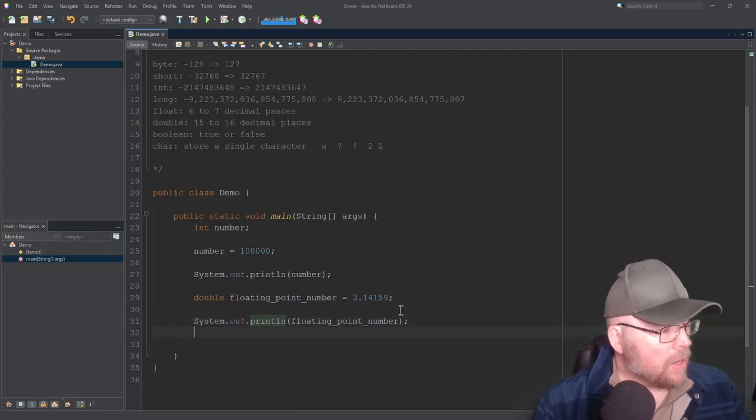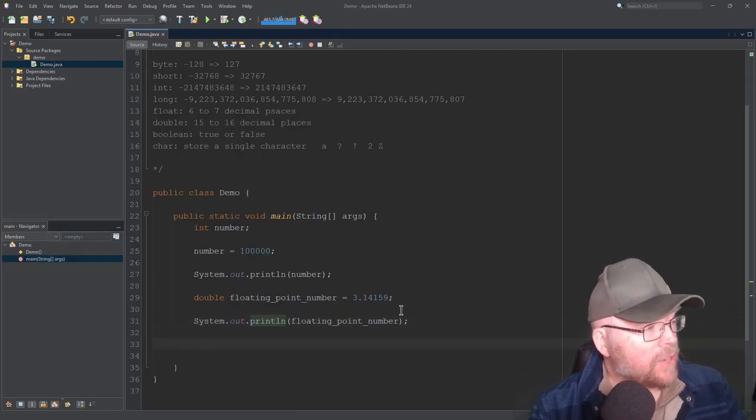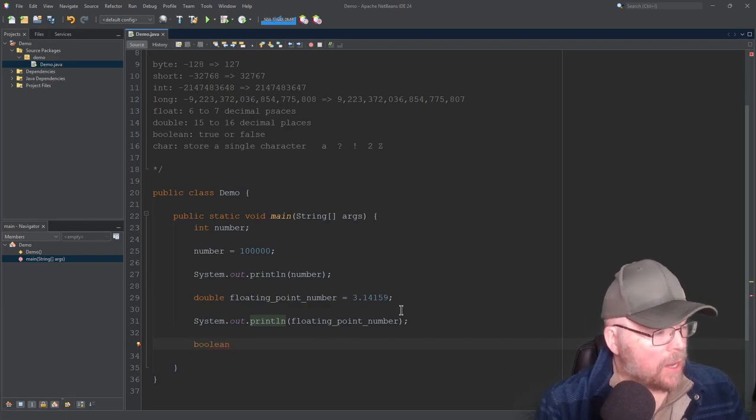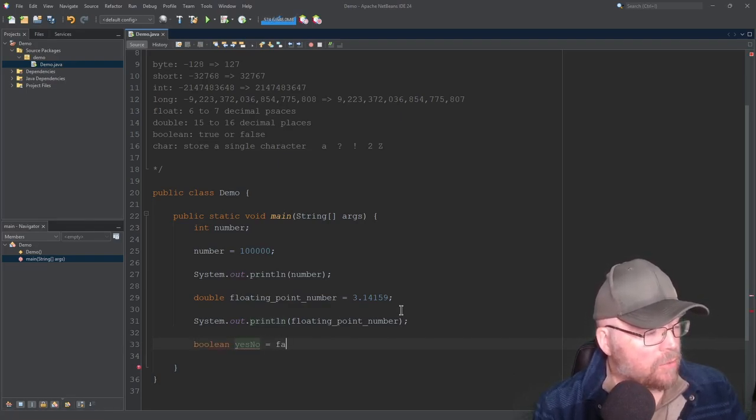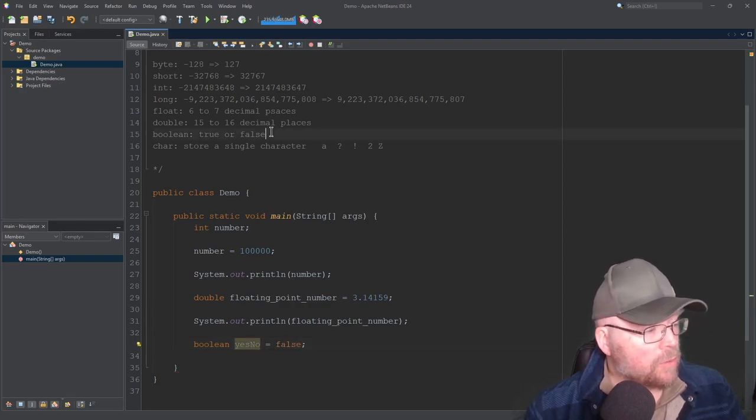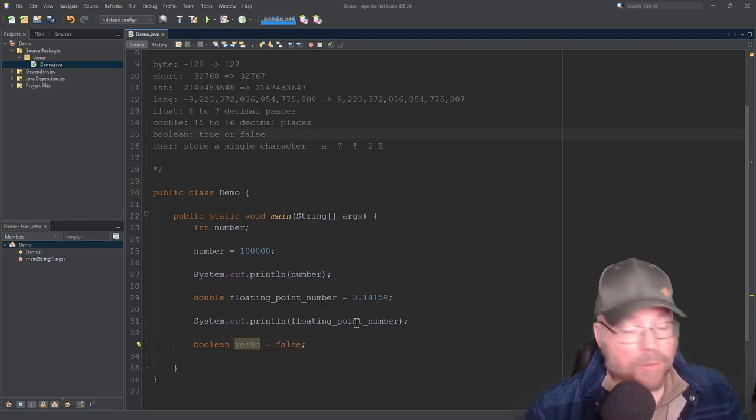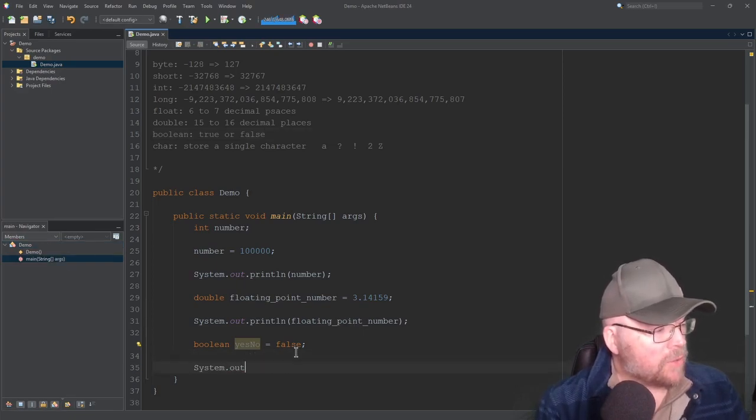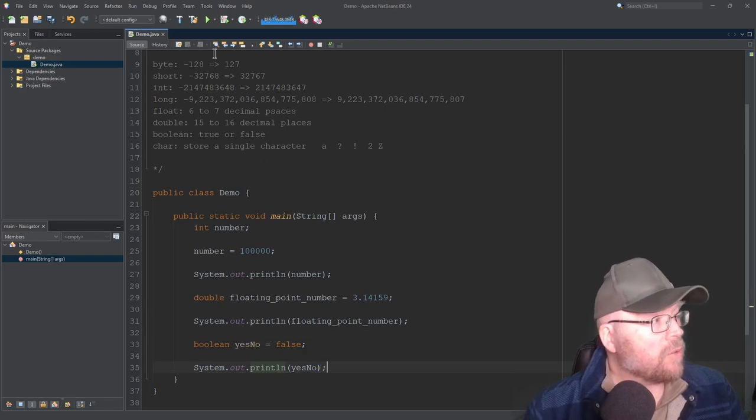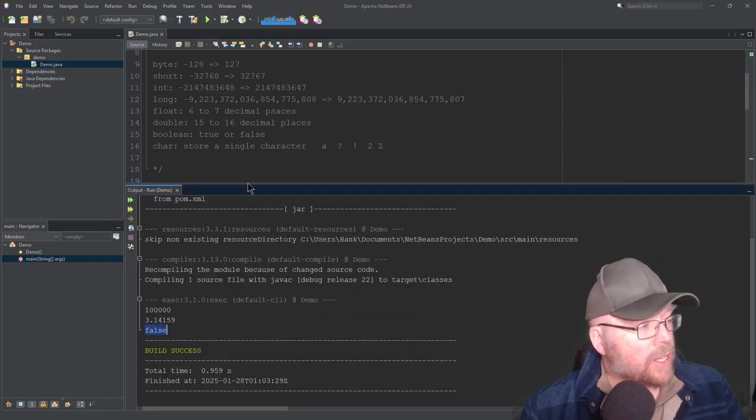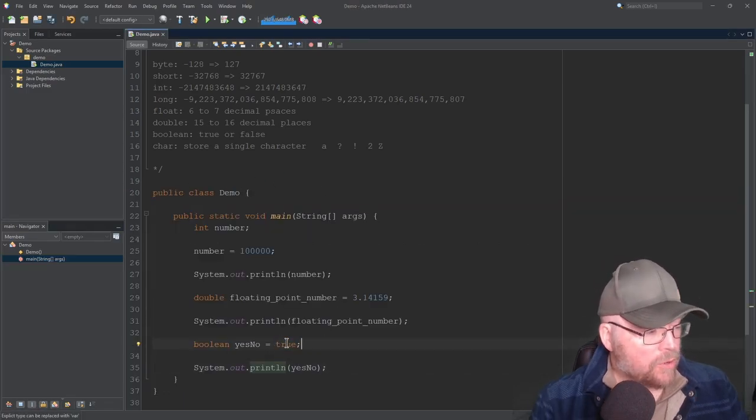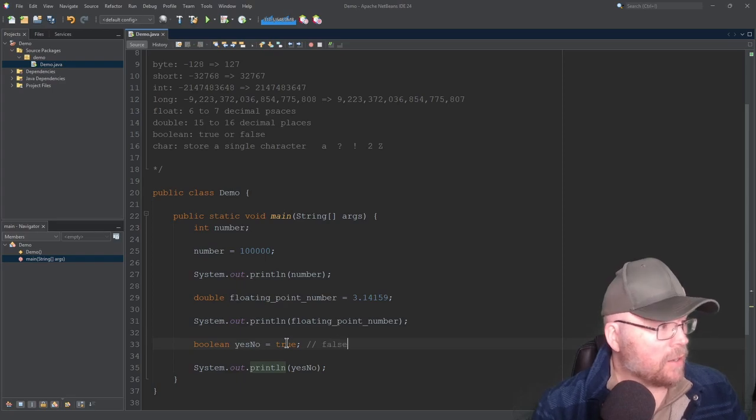Now I can also create a variable of type boolean, so I'll type boolean, and then I'll create a variable called yes no, and I'll initialize it with false. So when we say true or false, we literally mean true or false. Those are keywords in the Java programming language. Now let's see what happens if we try to print that out. We'll go ahead and run it. Now you can see we see false. That's what I assigned to it. Of course, I could have assigned true to it as well, true or false, and it would work just fine.